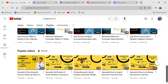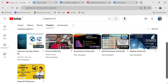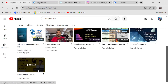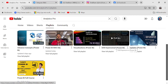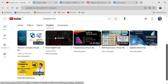On our channel's playlist section, you'll find multiple playlists: a Power BI full course covering advanced topics, a DAX expression playlist covering most DAX functions used in day-to-day projects, and a Power BI with SQL playlist to start your SQL journey from scratch. More SQL and Power BI videos are added regularly.